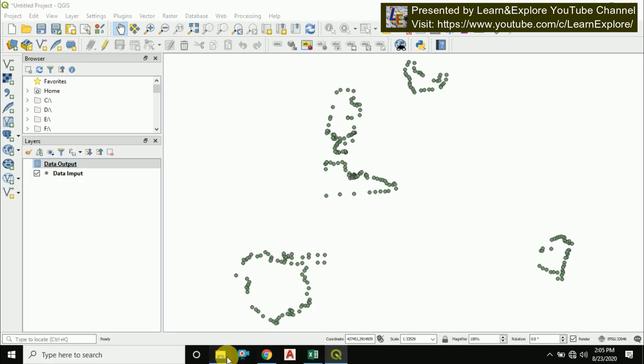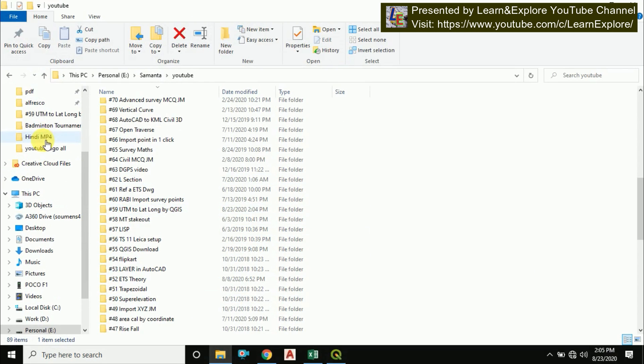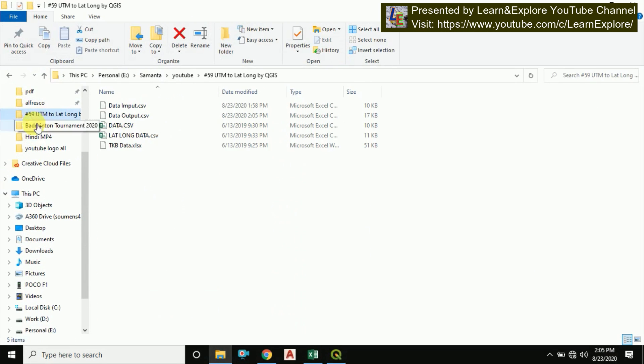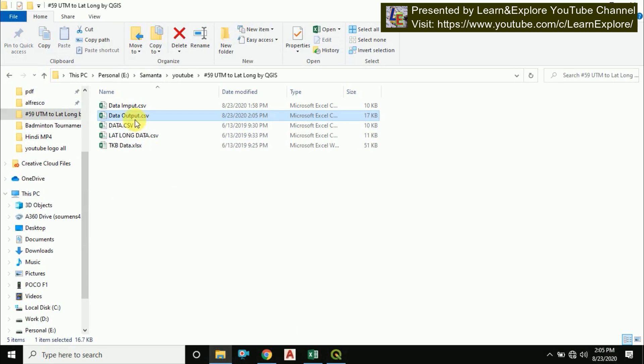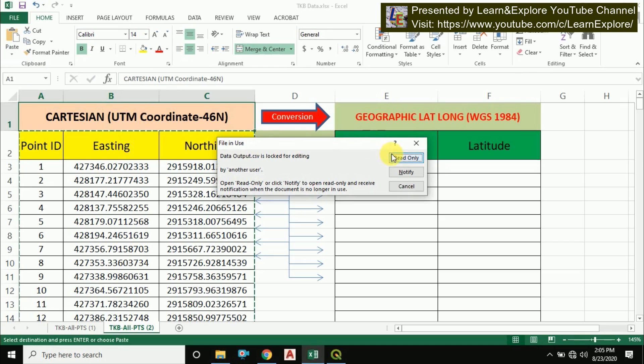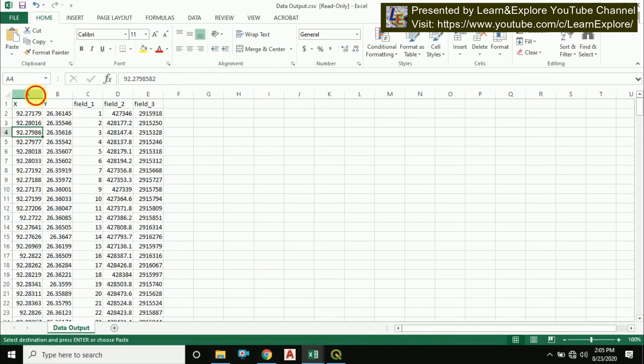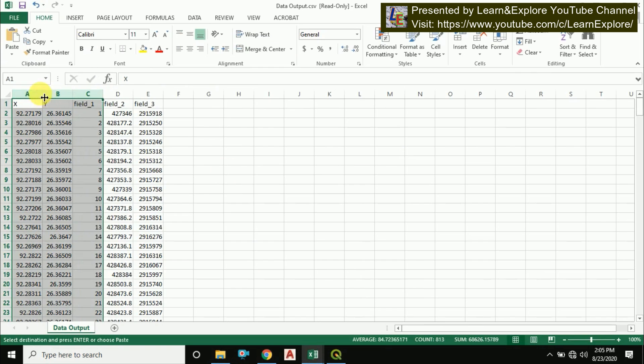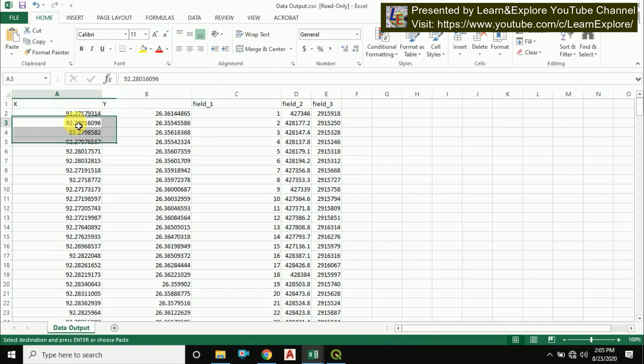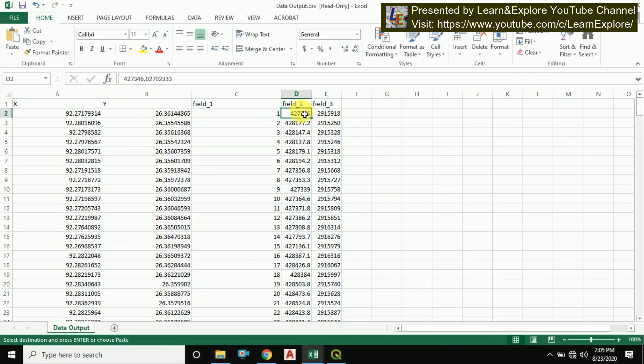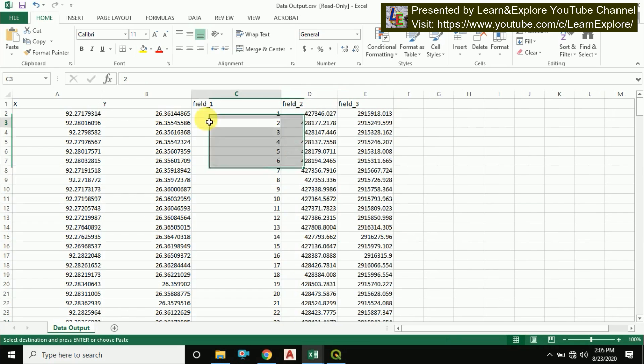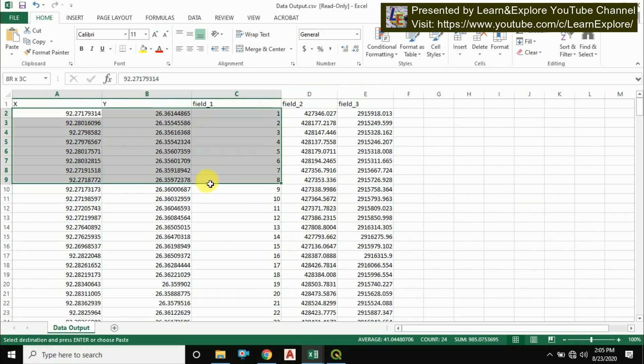I will open this data, data output.csv. I'm opening it. See here it is, see here it is. We got the longitude and latitude for this easting and northing values. Now simply copy it.